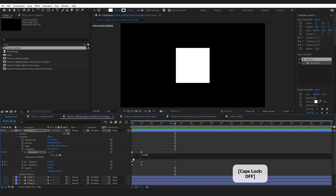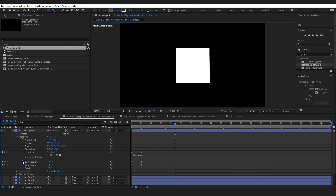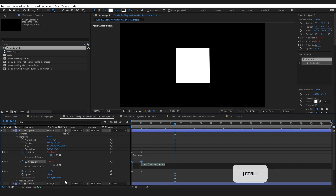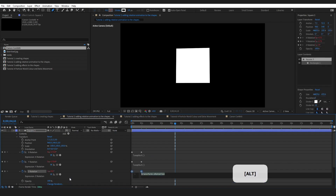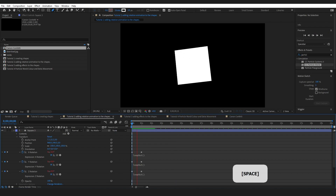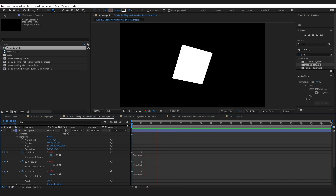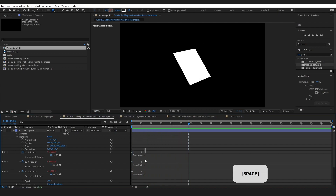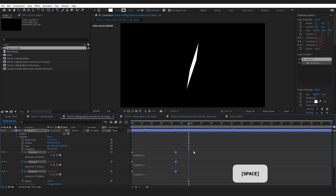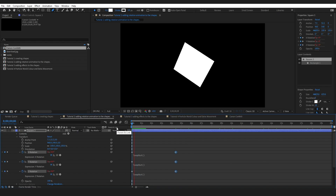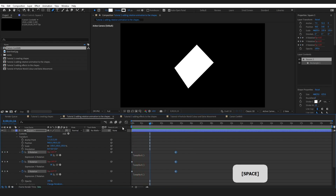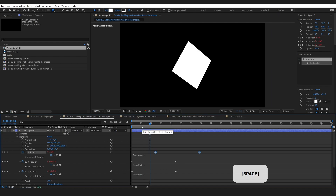To make the rotation loop, hold Alt and click the stopwatch to add an expression, then type loopOut — it is case sensitive. Do the same on all of the rotation properties. Now when you press play, that movement carries on for the entire composition.